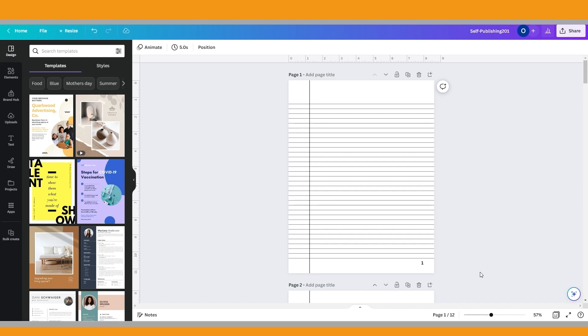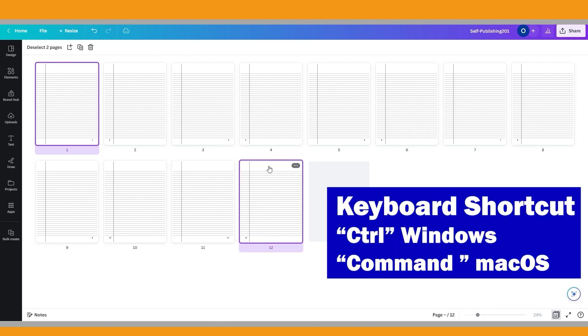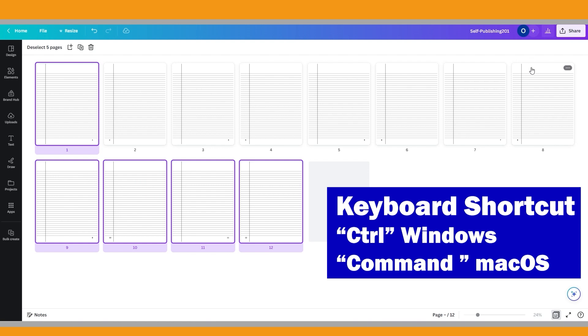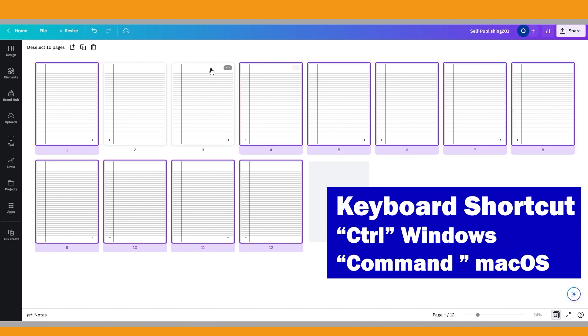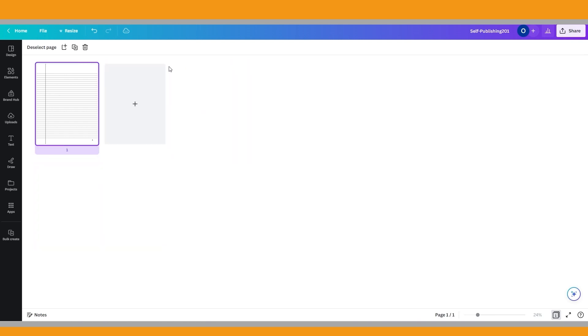To do it, enter the grid view by clicking the grid view icon at the bottom corner of the editor. If you want to select multiple pages, hold Ctrl or Command on your keyboard and click on the other pages to add them to your selection, and delete them. Now click the closed grid view icon at the bottom corner of the editor.